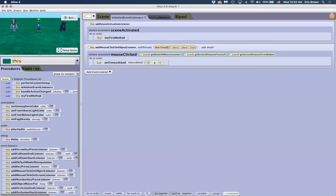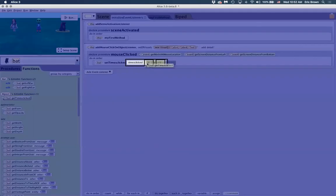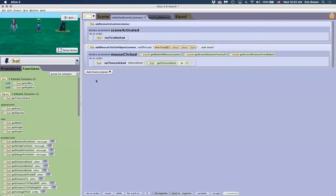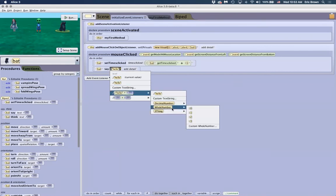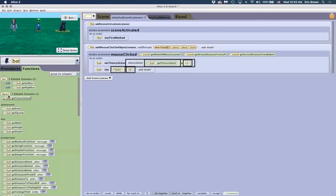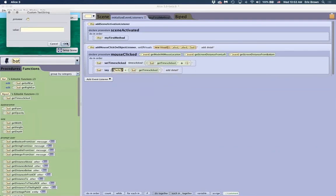For the bat, we use 'get times clicked' from the bat's functions, then do 'bat get timesClicked plus one' to increment. To visualize the change, we have the character say the value — replacing 'hello' with a whole number using 'get times clicked.' Using custom string with empty text, the display will just show the number. Now when I click, the variable increments and the character shows the updated value.